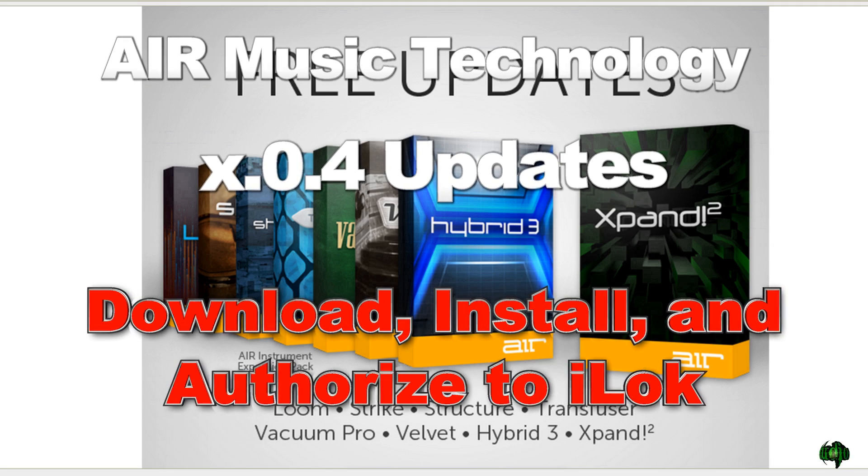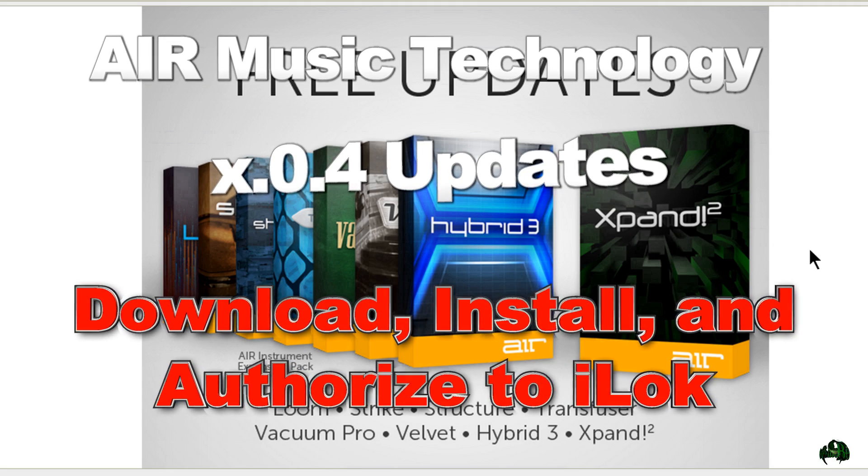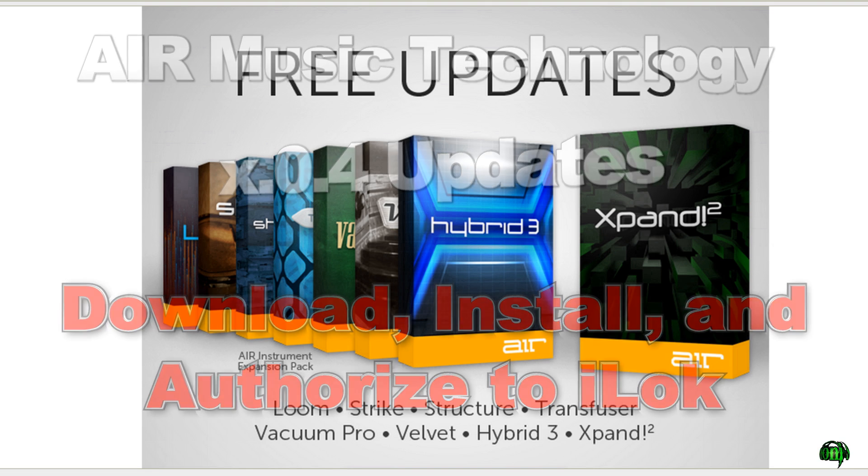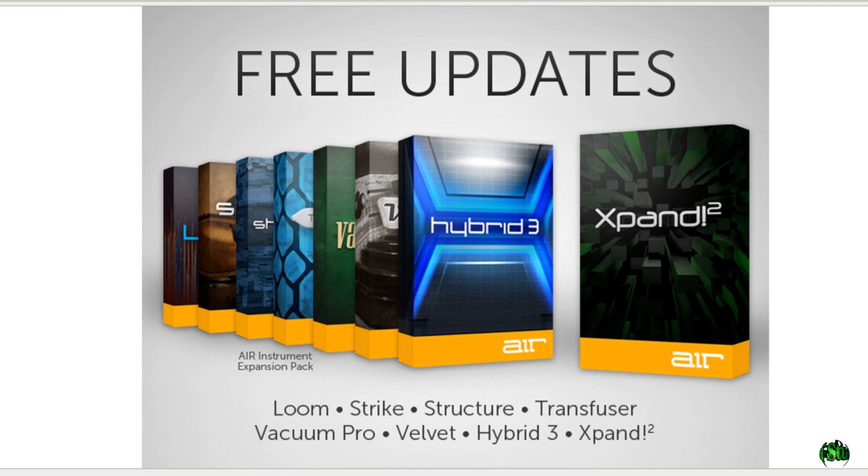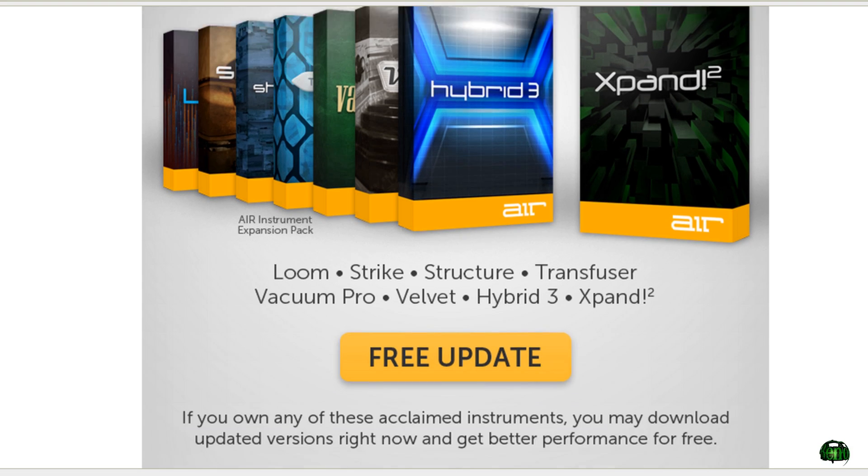Today, AIR announced the updates to the AIR Instrument Expansion Pack as well as Expand 2. These are free updates if you had version 2.0.2. If you didn't have that version, then it costs some money to upgrade to the latest version. Now, there's lots of cool things about this update.